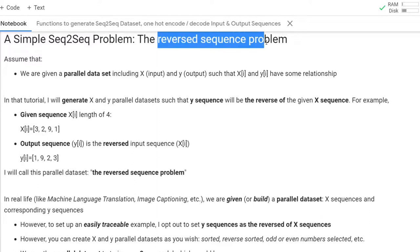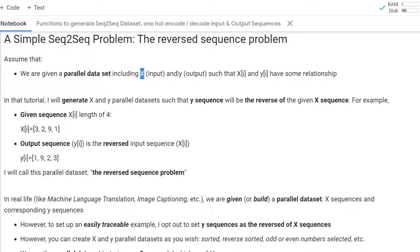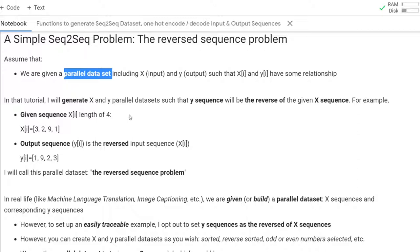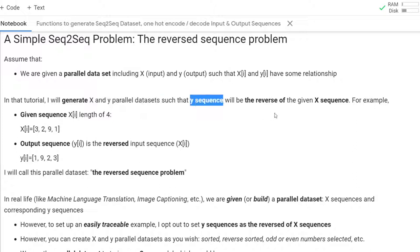We have already introduced the reverse-sequence problem. In that problem, we are given a parallel dataset x and y, such that the i-th element of x and the i-th element of y have some relationship. In that tutorial, I will generate x and y parallel datasets such that y sequences will be the reverse of the given x sequences.